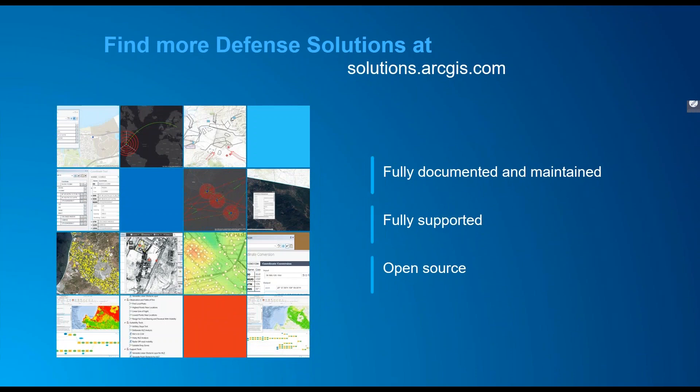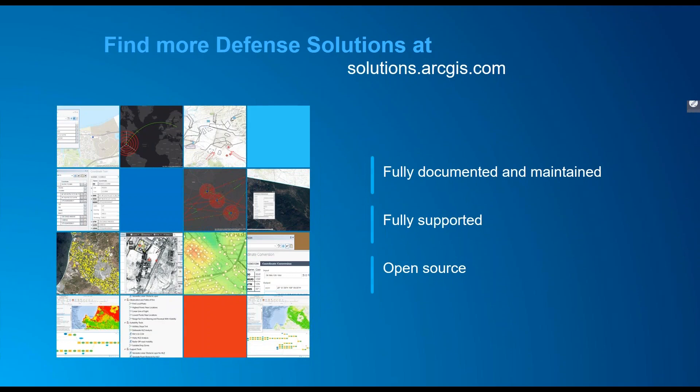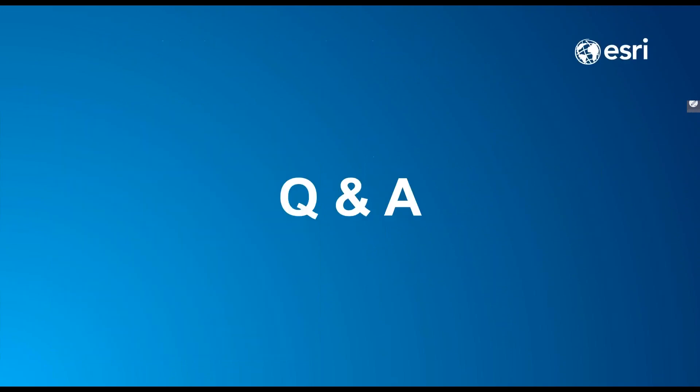In addition to military tools for ArcGIS, you can find dozens of templates, maps, apps, and tools designed to enhance your capabilities at solutions.arcgis.com. Our goal is to help you make the most out of your investment in ArcGIS, and we do this by validating workflows with you, leveraging the best technologies for the job, and building fully documented, fully supported, and open source templates you can tweak to meet your specific organizational needs.